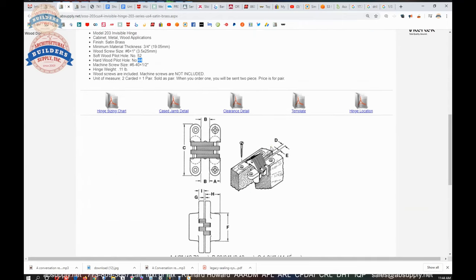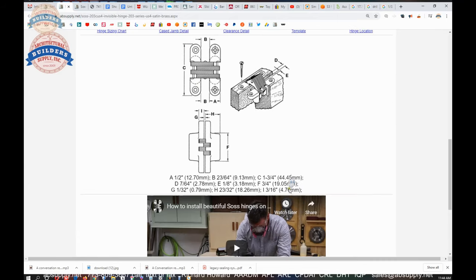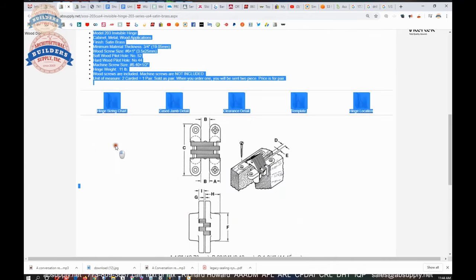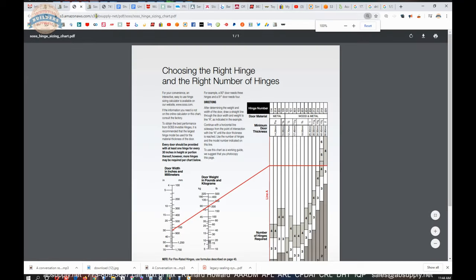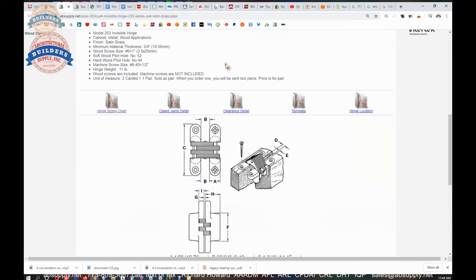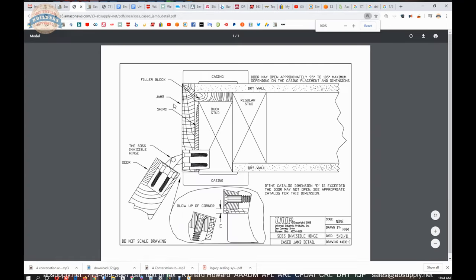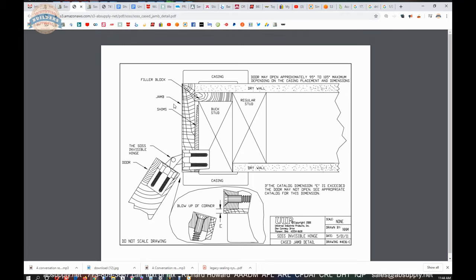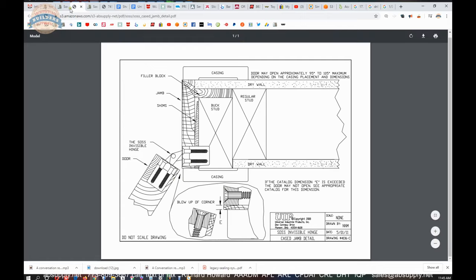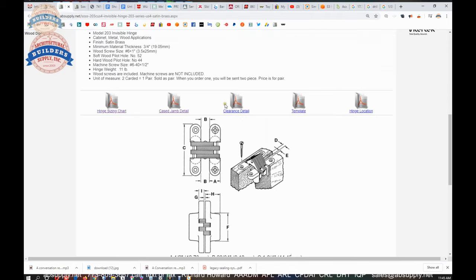Gives you dimensional properties which are mentioned here. Hinge sizing chart. That might be the nomograph. Yeah, it is. Okay. Cased jam detail, clearance detail, template. Let's just go through these. Nomograph we've done. Cased jam detail. So, you know, this is going to be important to observe what you need to be mindful of. If you're installing this into a cased opening frame and you have casing, if the catalog dimension E is exceeded, the door may not open. Catalog dimension E is the really important part. So you can see quite clearly that you're only going to get this door open so far, not because of the E dimension, but because you have some applied casing. Okay. So important to be mindful of that.